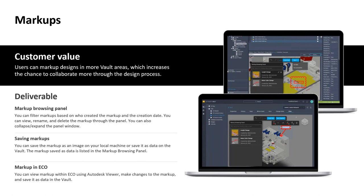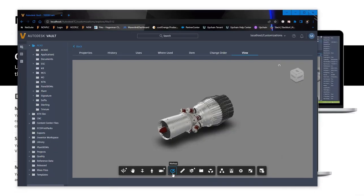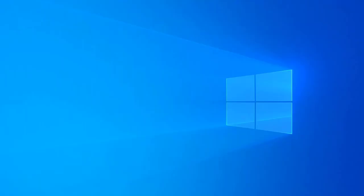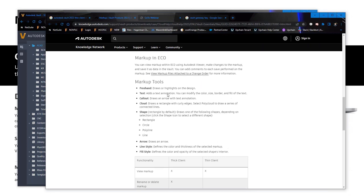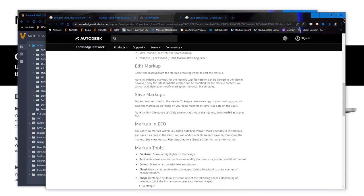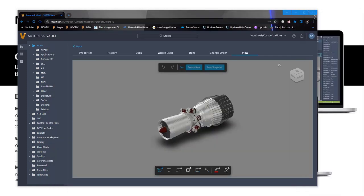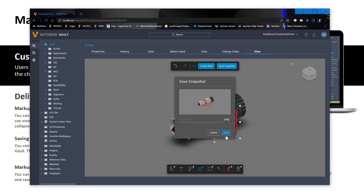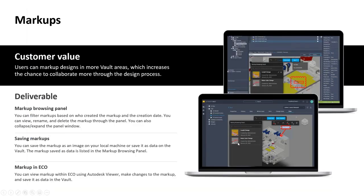Looking at what appears to be the thin client in the markup browsing panel — the images in this presentation came from Autodesk, and as of now the markup browsing panel doesn't appear to be in the thin client yet. In the thin client you can still do markups but can only save a snapshot as a PNG file. Markups don't work quite the same way in the thin client, but I suspect this persistent markup browsing panel may be coming to the thin client in the future.